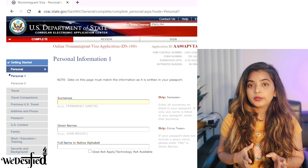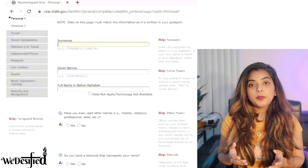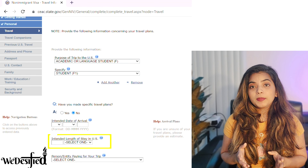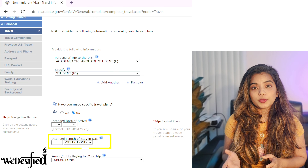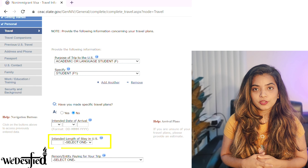We have already talked about missing names in the previous video. If your passport has only one name, then write it in the surnames field and write FNU in the given name field. FNU means first name unknown. Next, for the intended length of stay, many people make a mistake here and write the duration as 5 years for masters students or 6-7 years for bachelors, including OPT and the STEM extension.